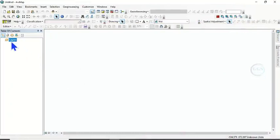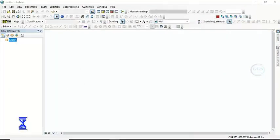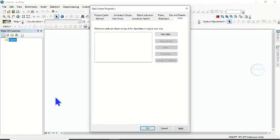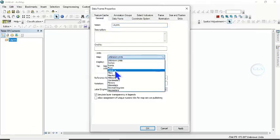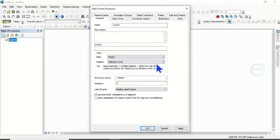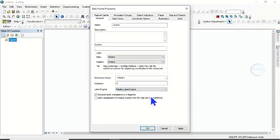to do is come to Layer, right click and come to Properties. Then come under General. This map units, set it to meter or any metric units of your choice. Then these display units, set it to meter as well.